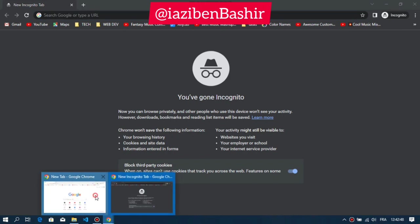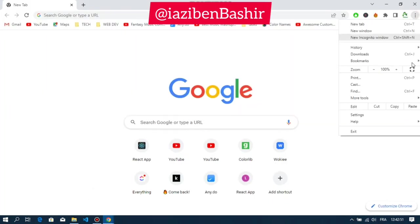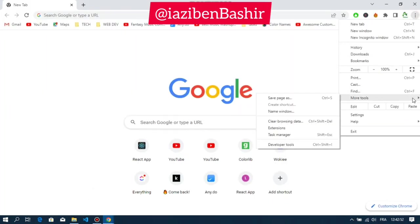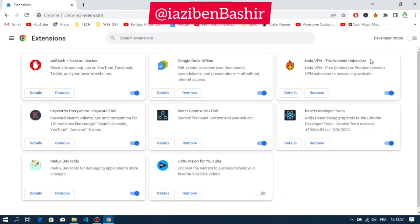First, let's go to our extensions by clicking on the three dots on the top right corner. After that, click on More Tools, then click on Extensions. Here you will find all your extensions. Under the extension you want to activate, click on the Details button.